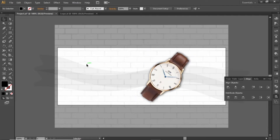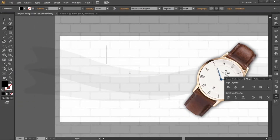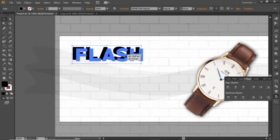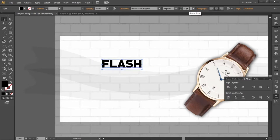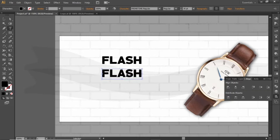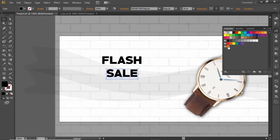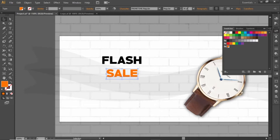Now we will add some headline text. Select the Type tool and write some headline text for your banner. Adjust its font size according to your requirement. Note down the font I'm using here. Hold down ALT and drag to create a copy, replace it with some other text, and apply a different color. Note down the RGB code for this orange color and apply it. Now adjust the font size of this headline.